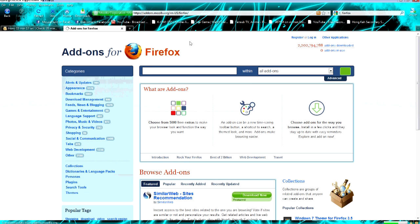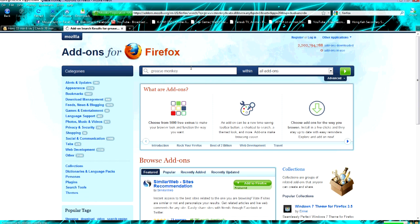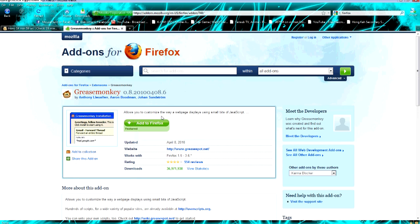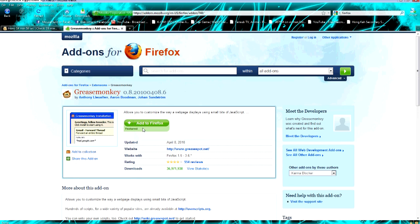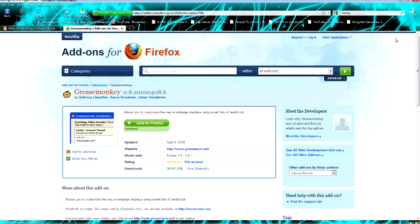After you reach the add-ons website, click GreaseMonkey. Okay, GreaseMonkey is an application or add-on. It is by Anthony, Aaron and Rohan. Click on this one. Click Add to Firefox and allow it.